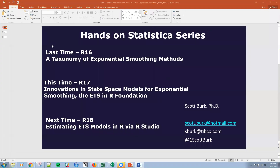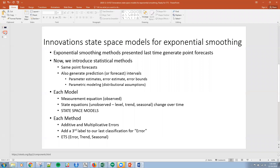I will try to make this pretty brief and non-mathematical. We just need to cover a few terms and topics. So, innovations in state space models —